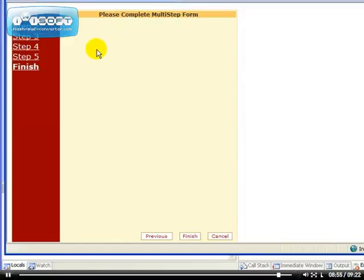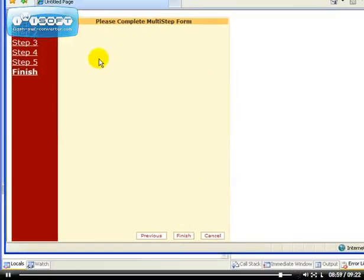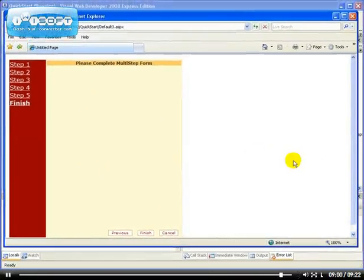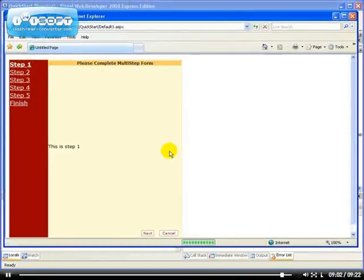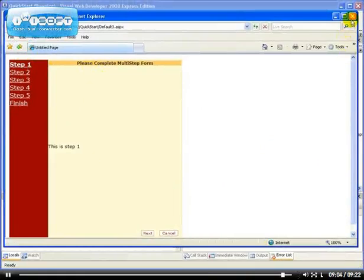So when the person clicks on the Finish button, you can process the information that has been entered into the forms and send it to your database.